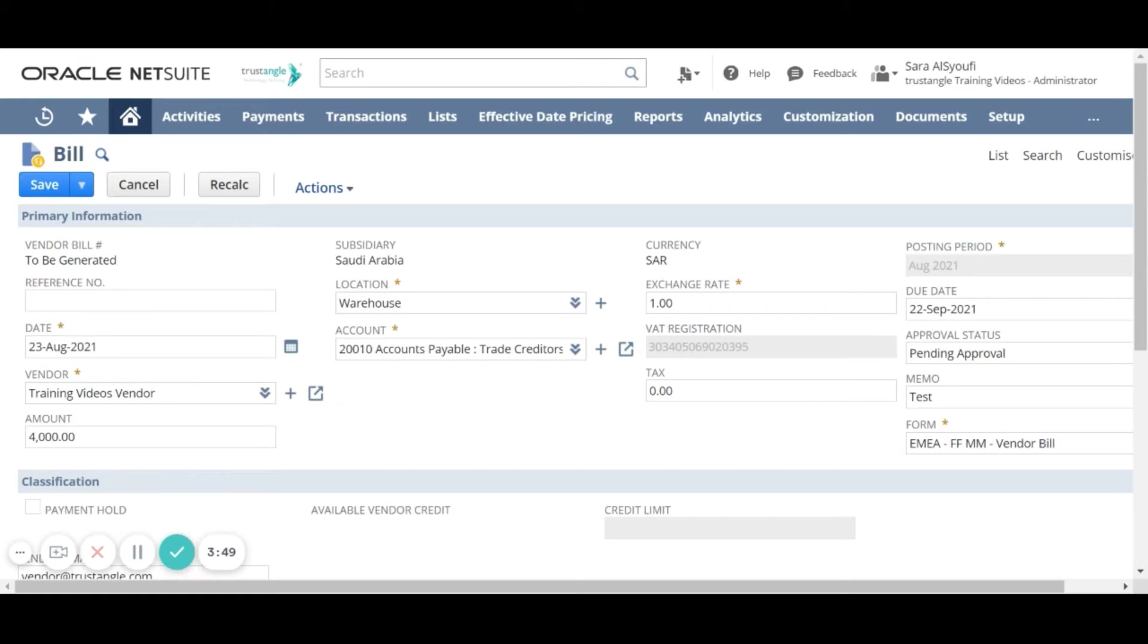On the bill page most of the information is filled from the original order and that will help us to do a validation on the bill rather than a lot of data entry.